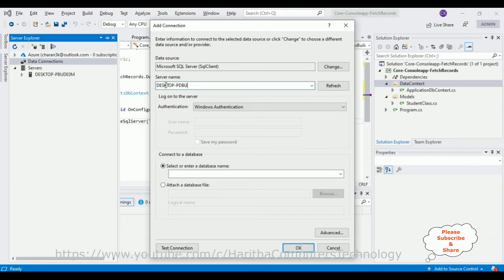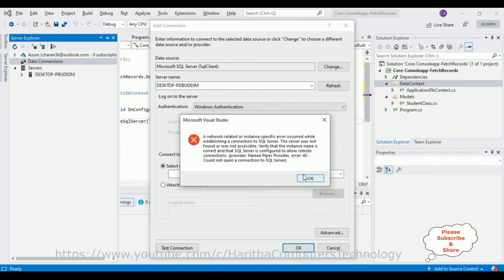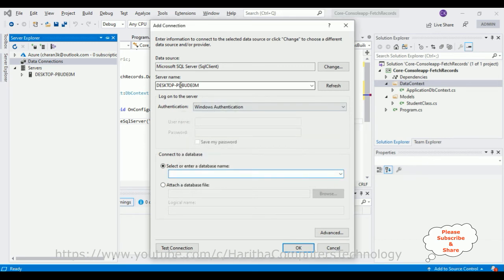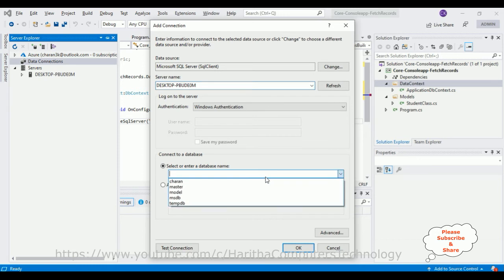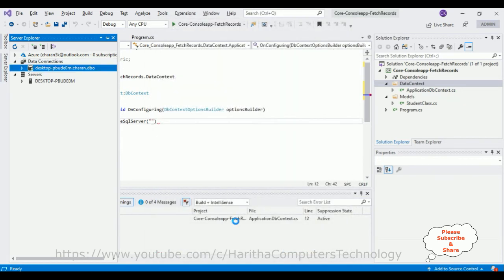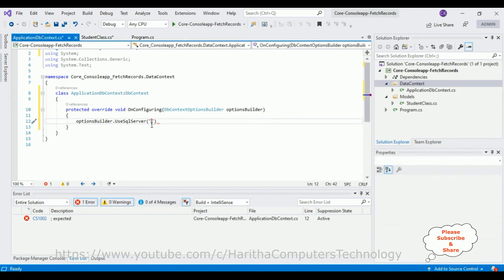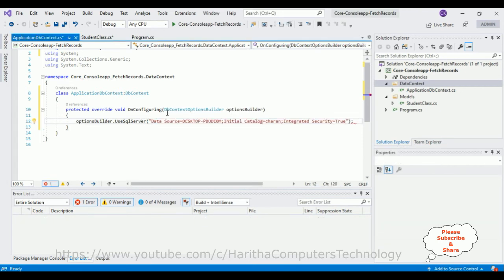Let's add our server name — my server name is 'Desktop-PBUDUM'. After adding the server name I'll get the databases of this server. The Charan database is selected. Click Test Connection — succeeded. Click OK. Here the Charan database is added successfully. In the properties we've got the connection string containing the data source. Let's copy that and paste it inside the double quotes of UseSqlServer().